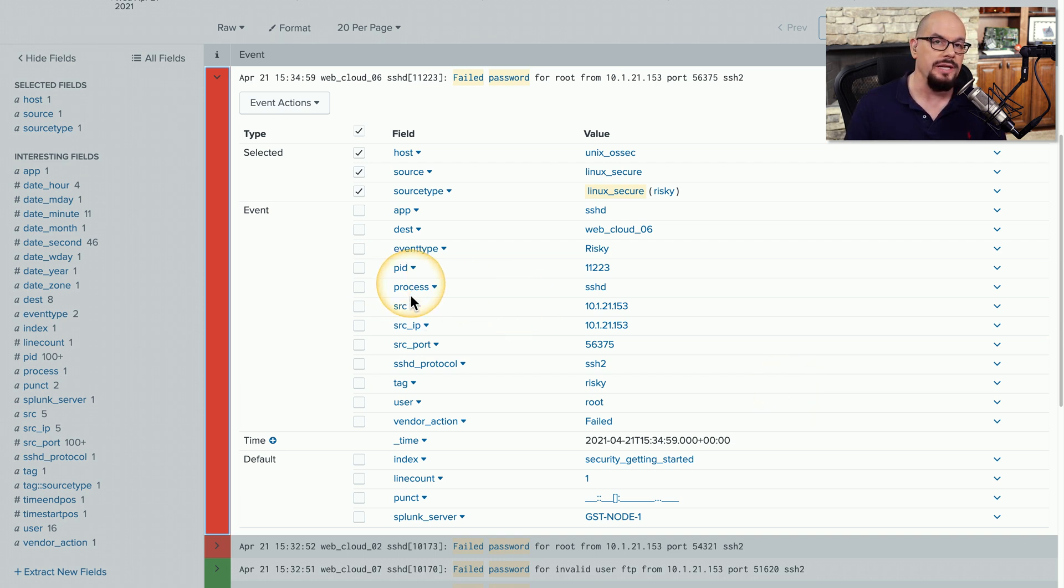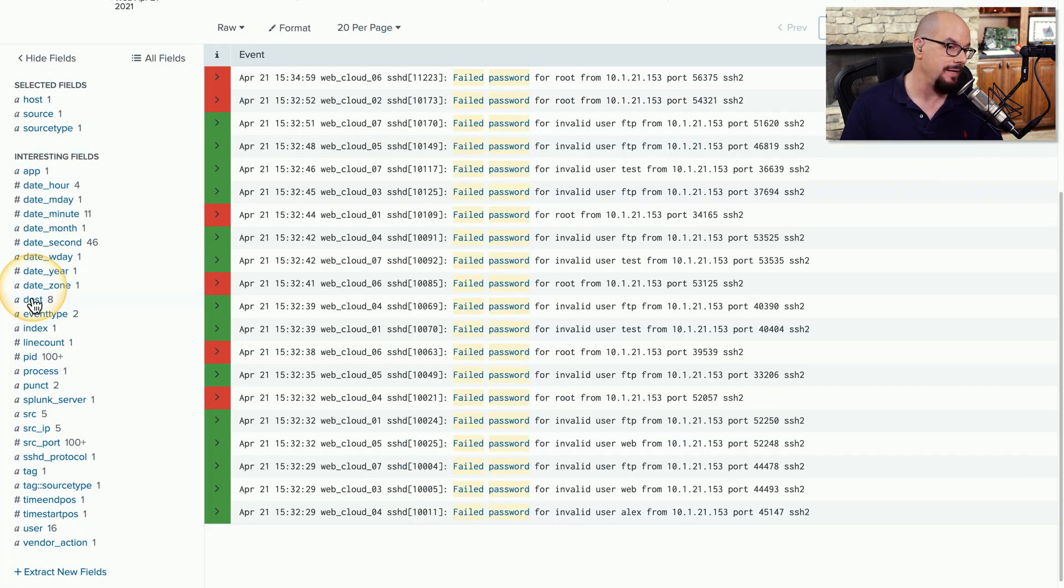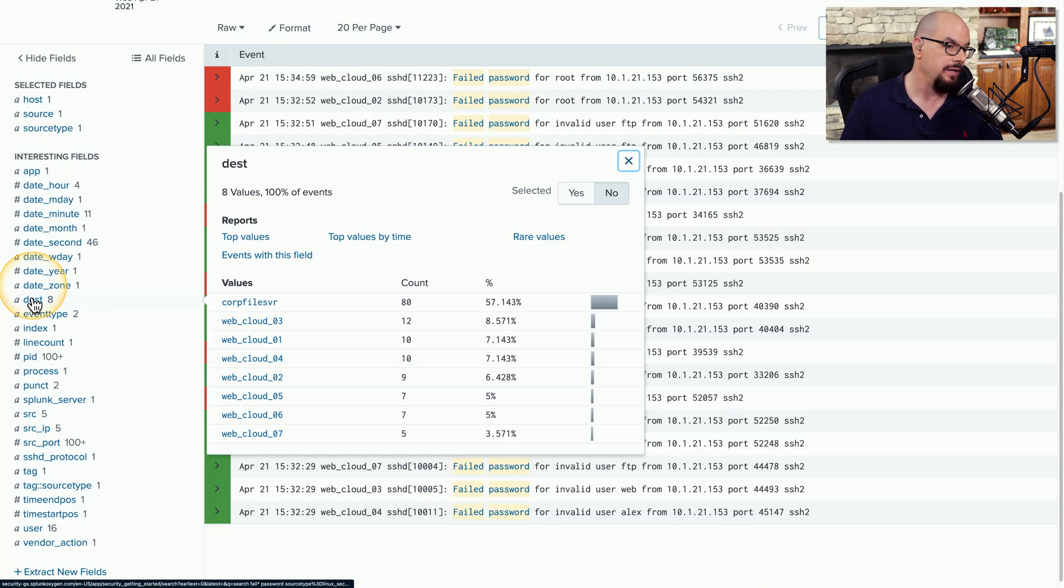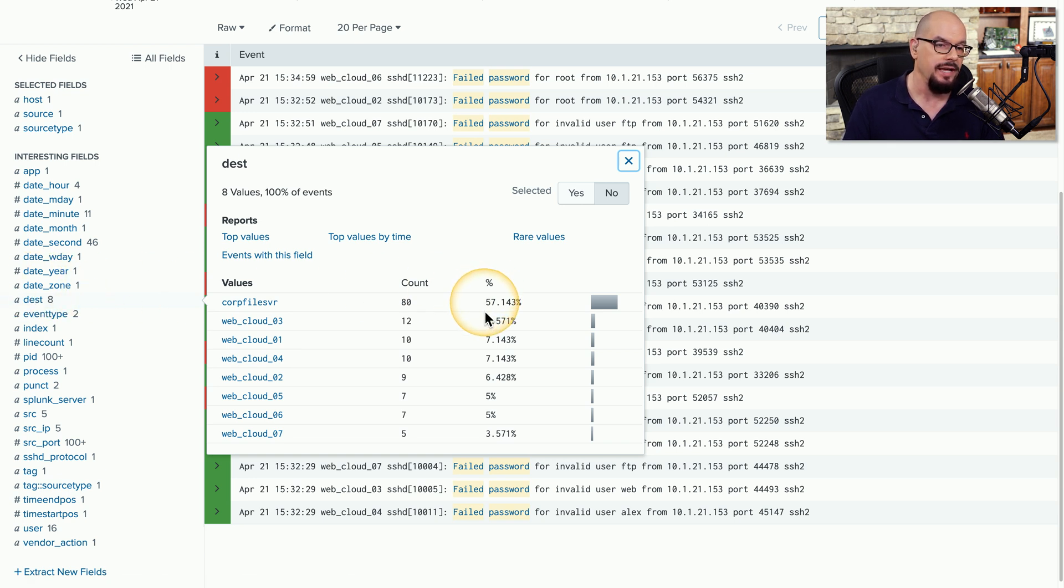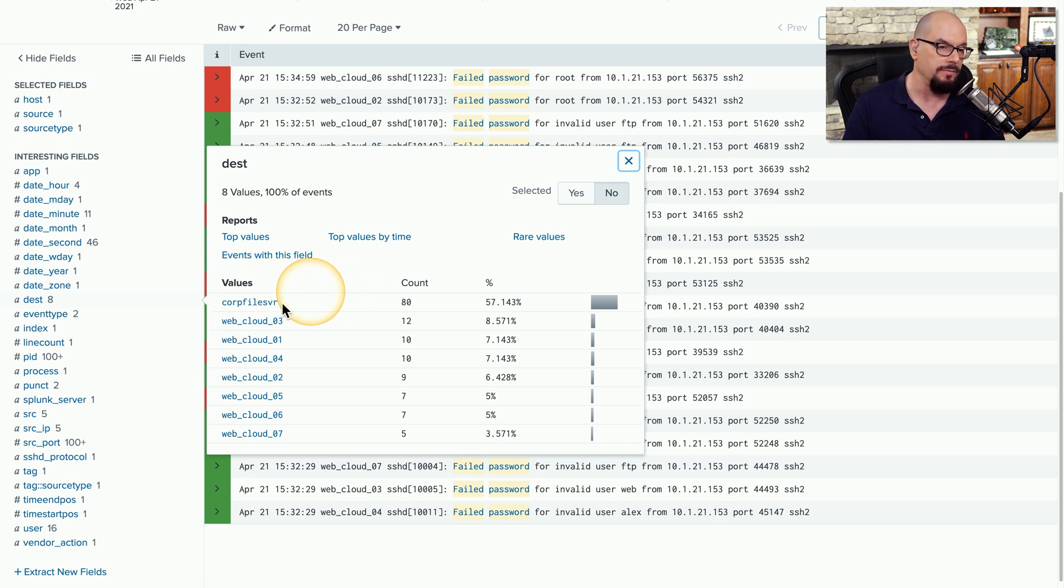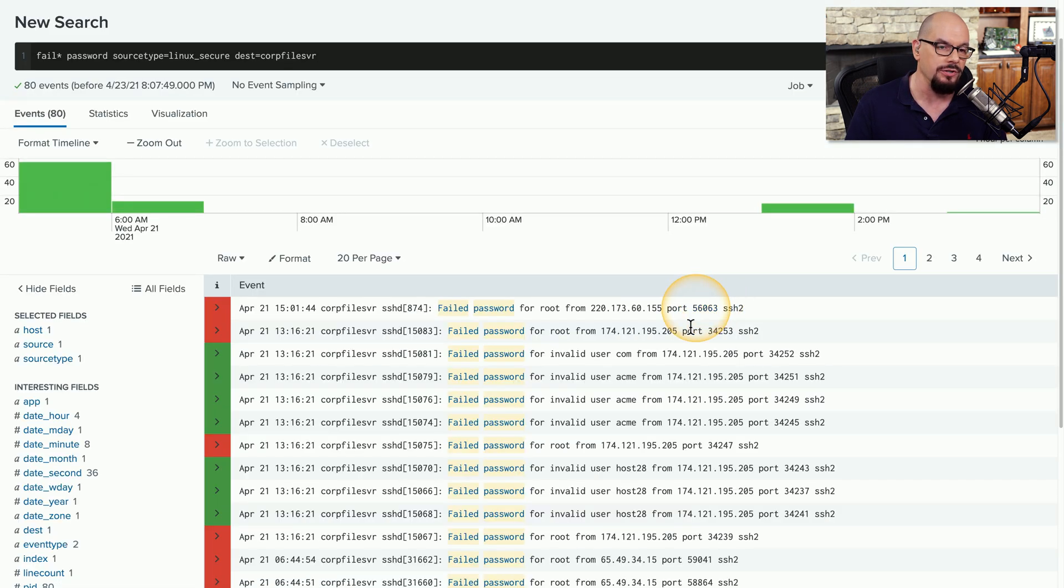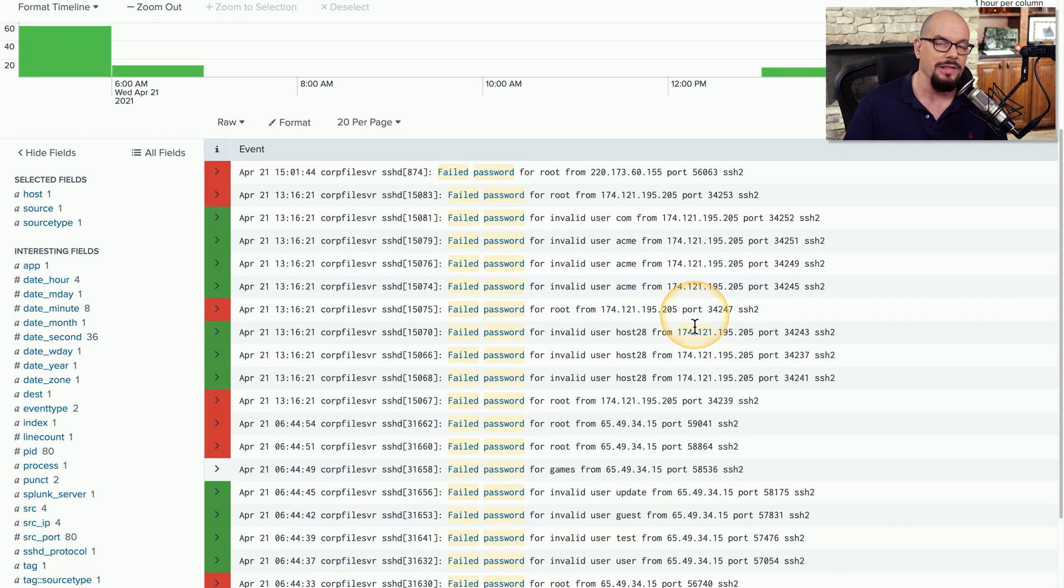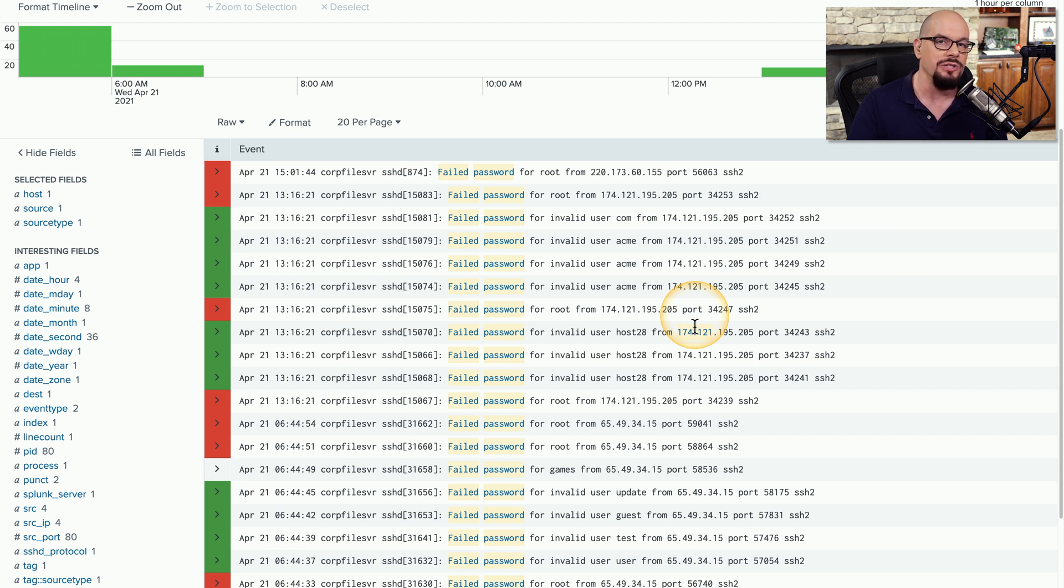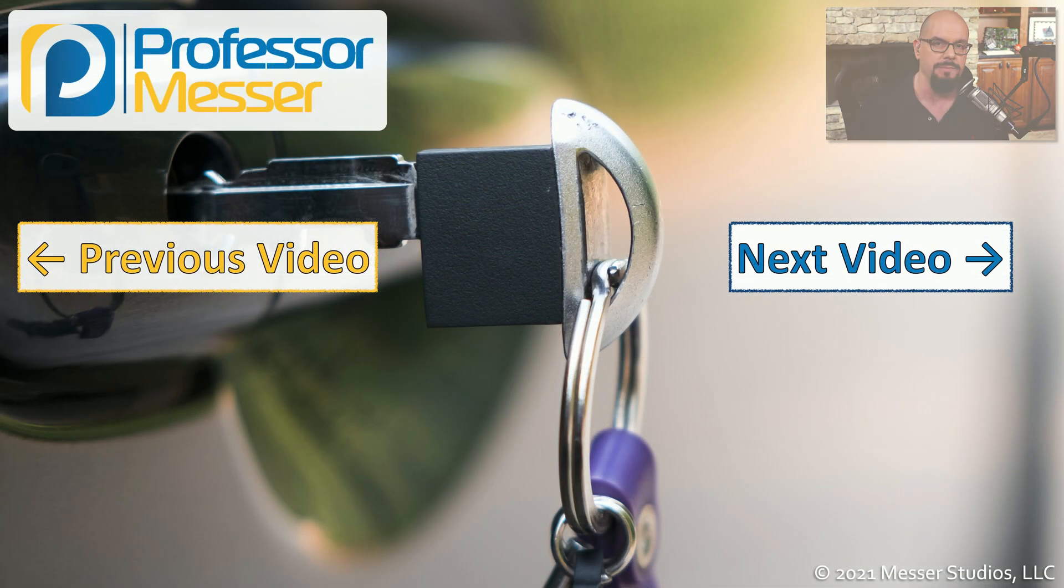It will be interesting to see what devices had this particular authentication failure. So I'm going to choose an option on the left side for the destination. You can see there are eight destinations listed, and 57% of these events were to the corp file server. So now we know exactly which service is having the most number of events or perhaps the most number of brute force attacks, all because we were able to search very quickly through this SIEM database.